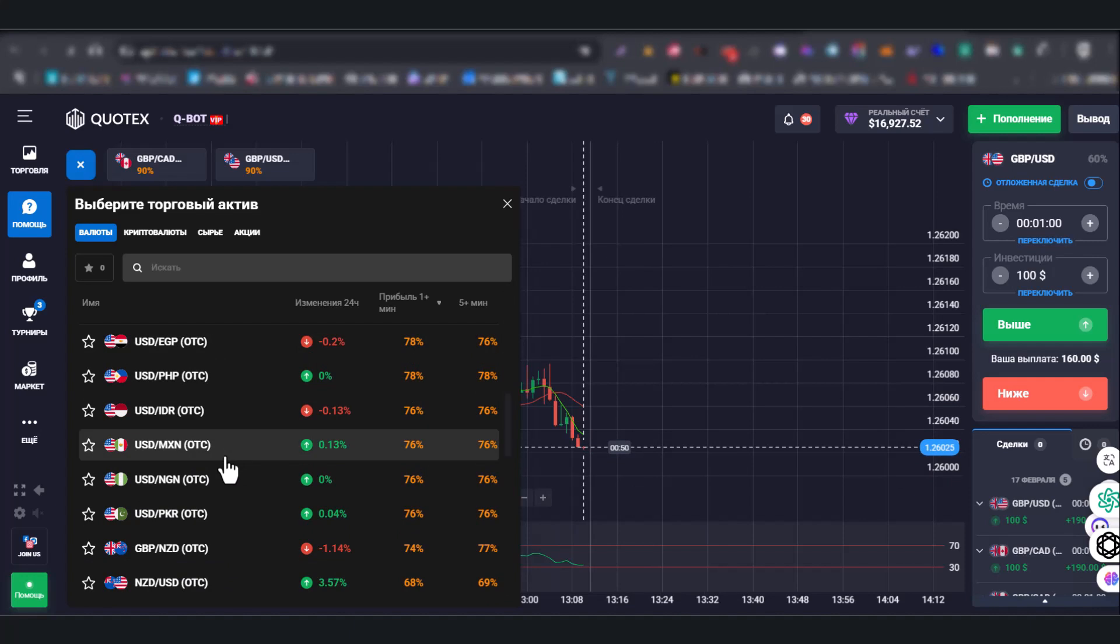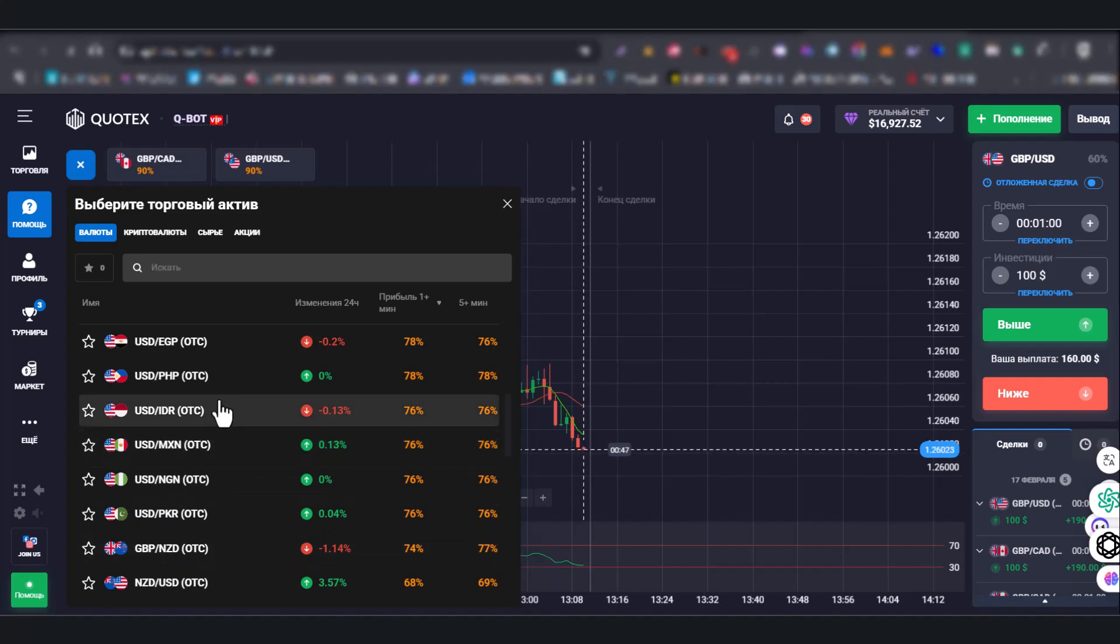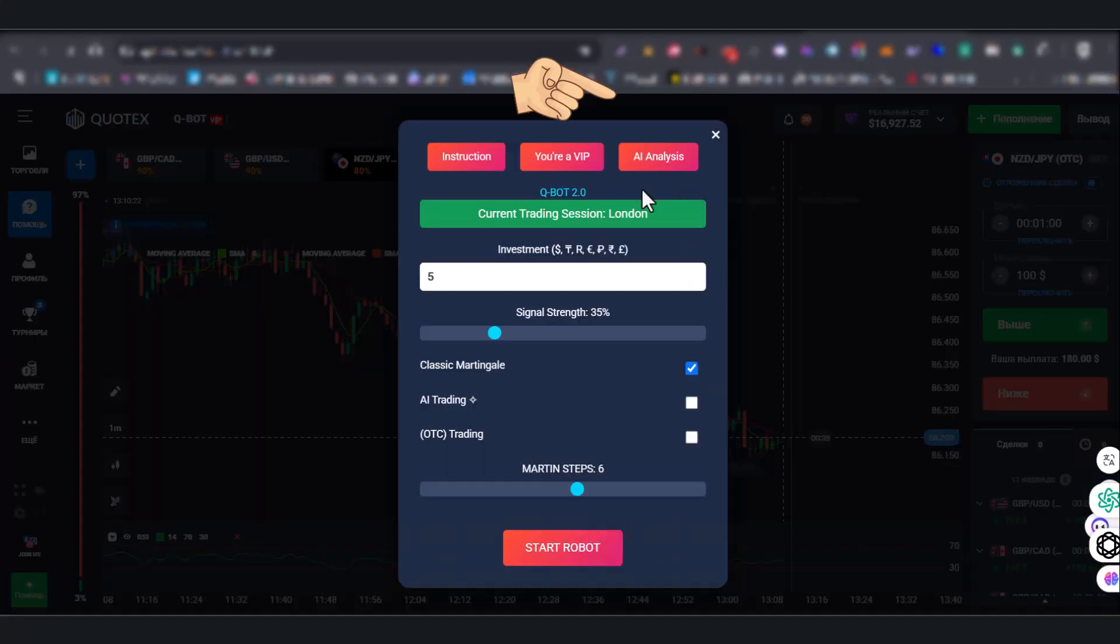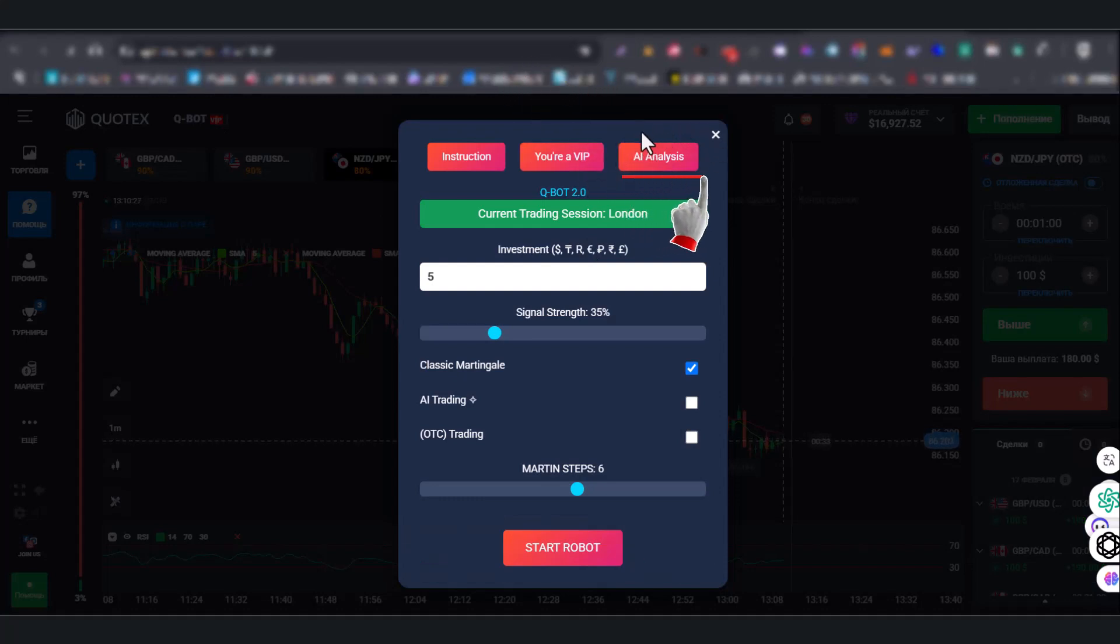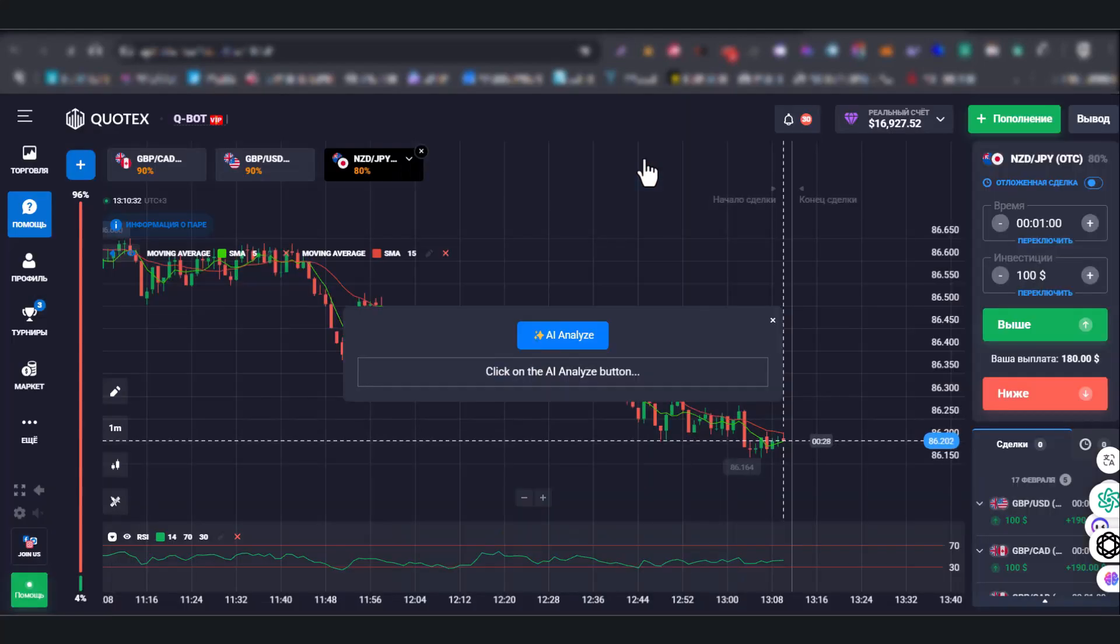Trading chart analysis with the help of artificial intelligence. To start using this function, click on the AI analysis button.